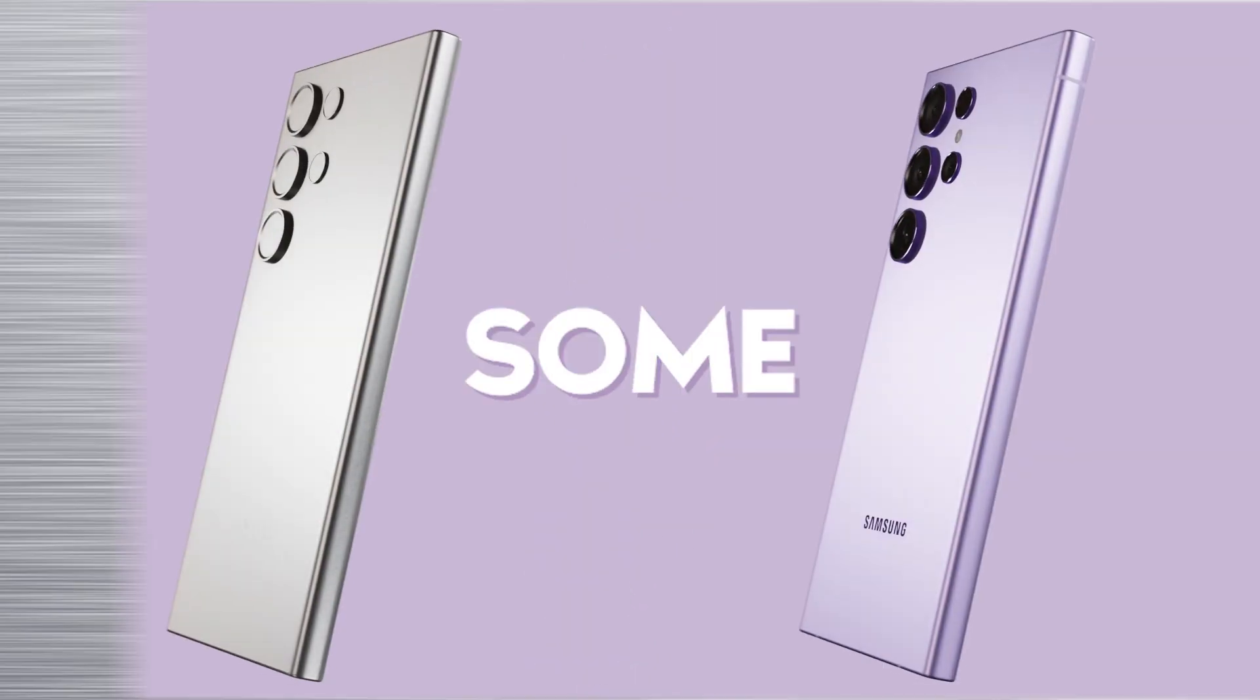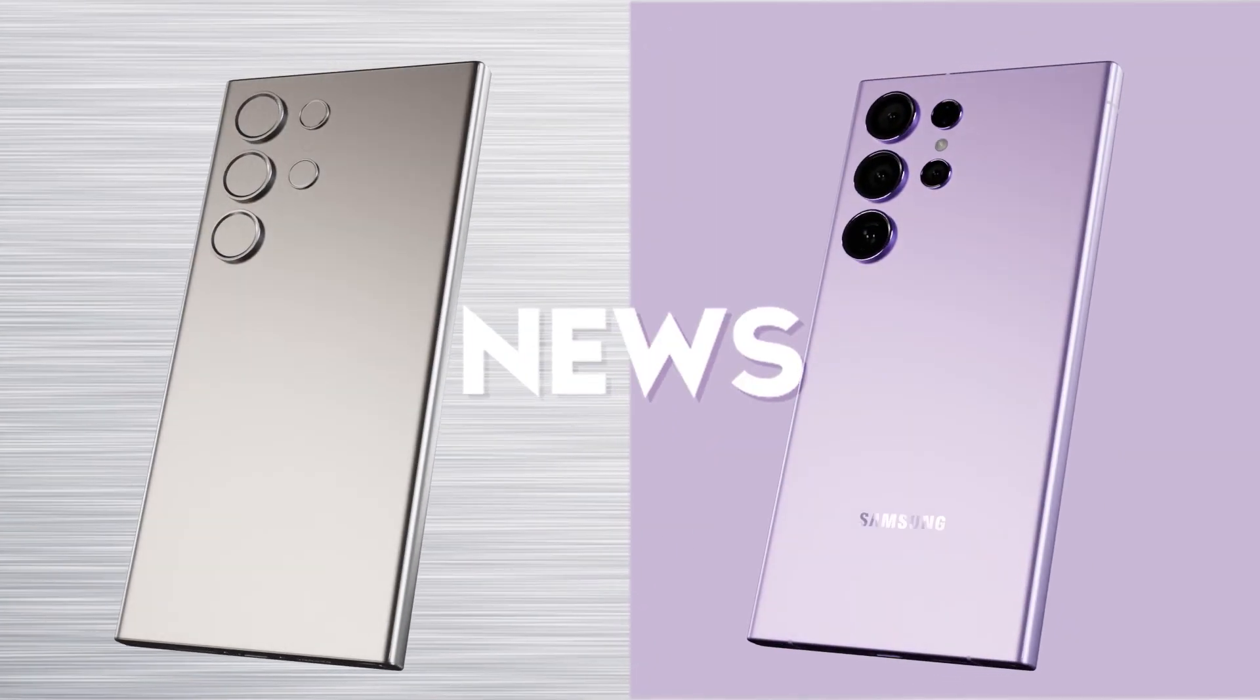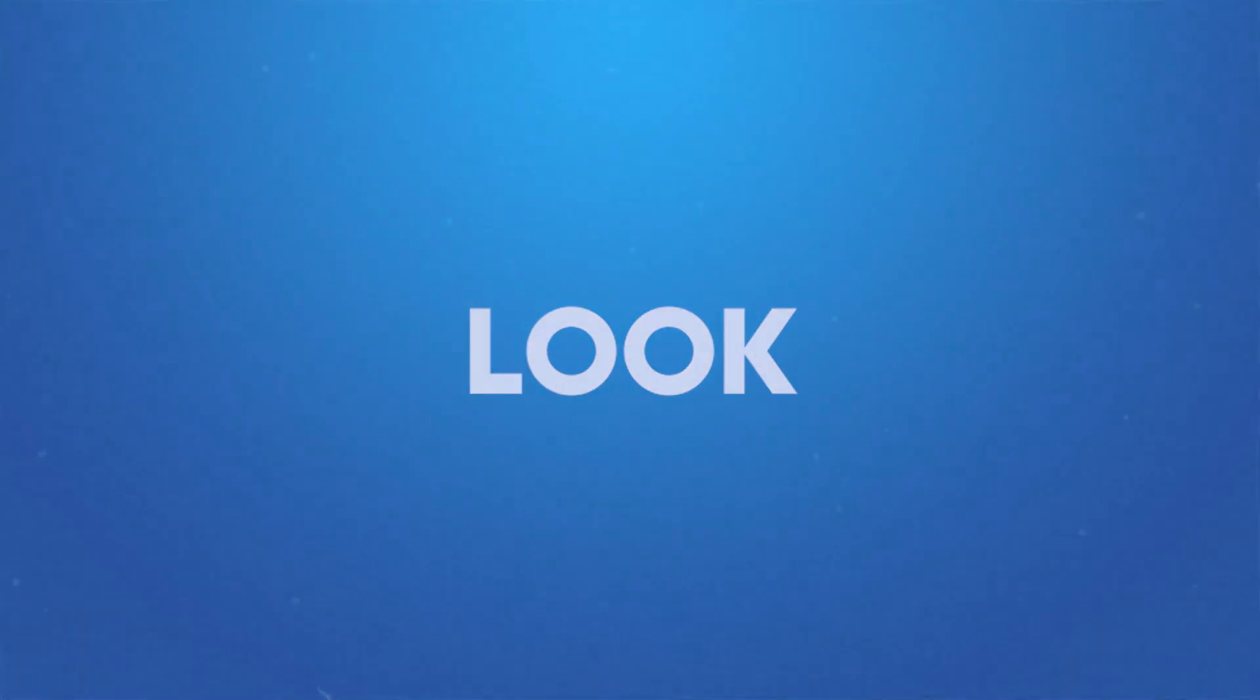I'm going to show you the renders of Galaxy S24 Ultra and some interesting news. So first, let's take a look at the render.